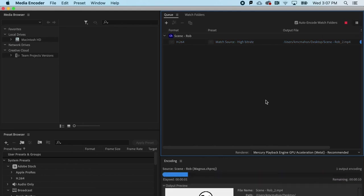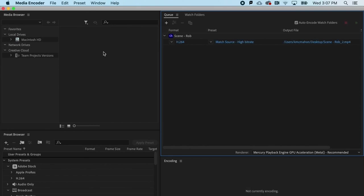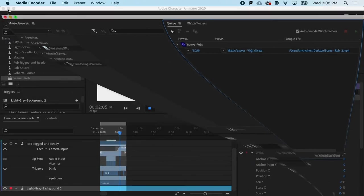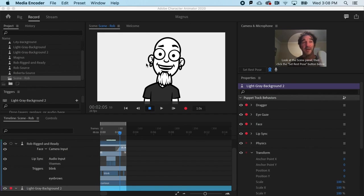And off it goes. And now on my desktop, I have an MP4 file that I can send and post and use anywhere I want.